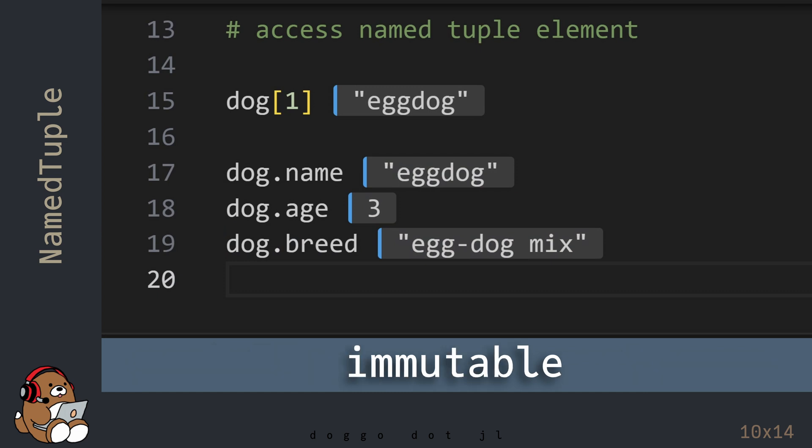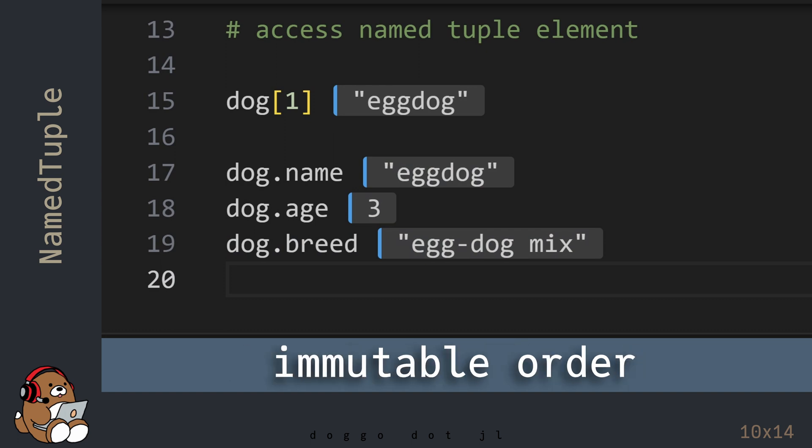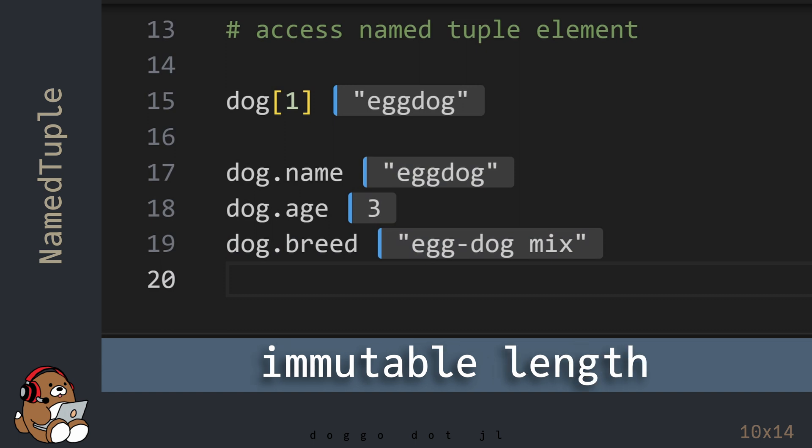But like a tuple, a named tuple is immutable, so you can't change any of the element values. You can't sort it, and you can't change the size of the named tuple.